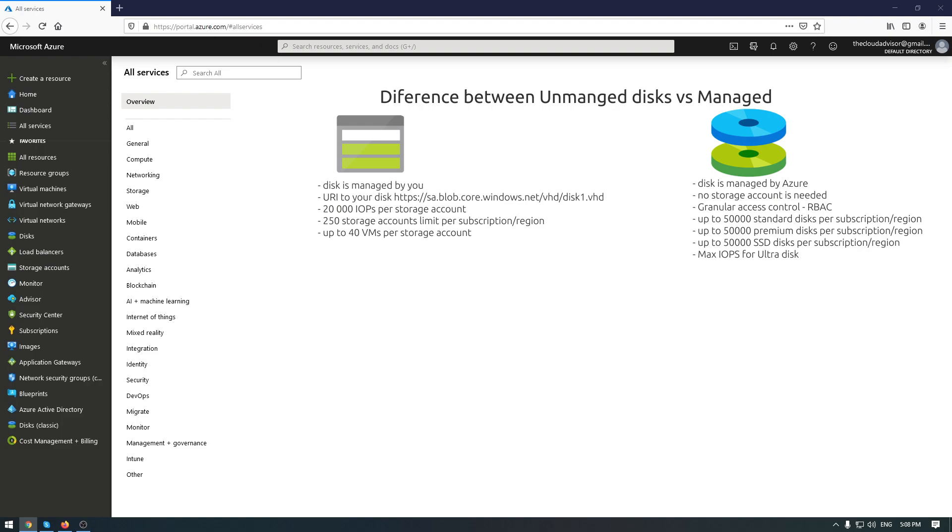Okay, if we are talking about managed disks, somehow the problem with limits is solved because when you create a VM, you don't need to create a storage account because Microsoft Azure will do it for you and you don't have to worry about the limits.